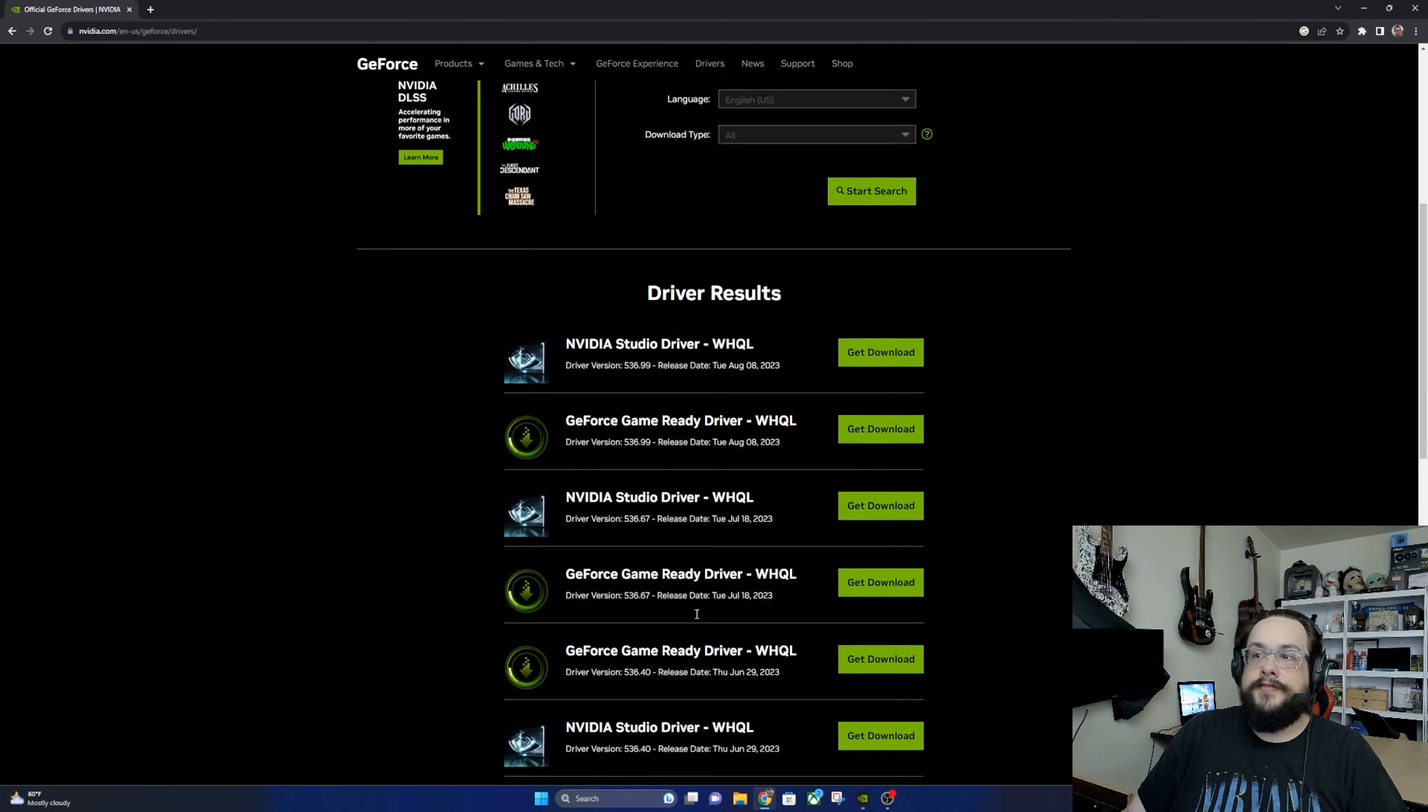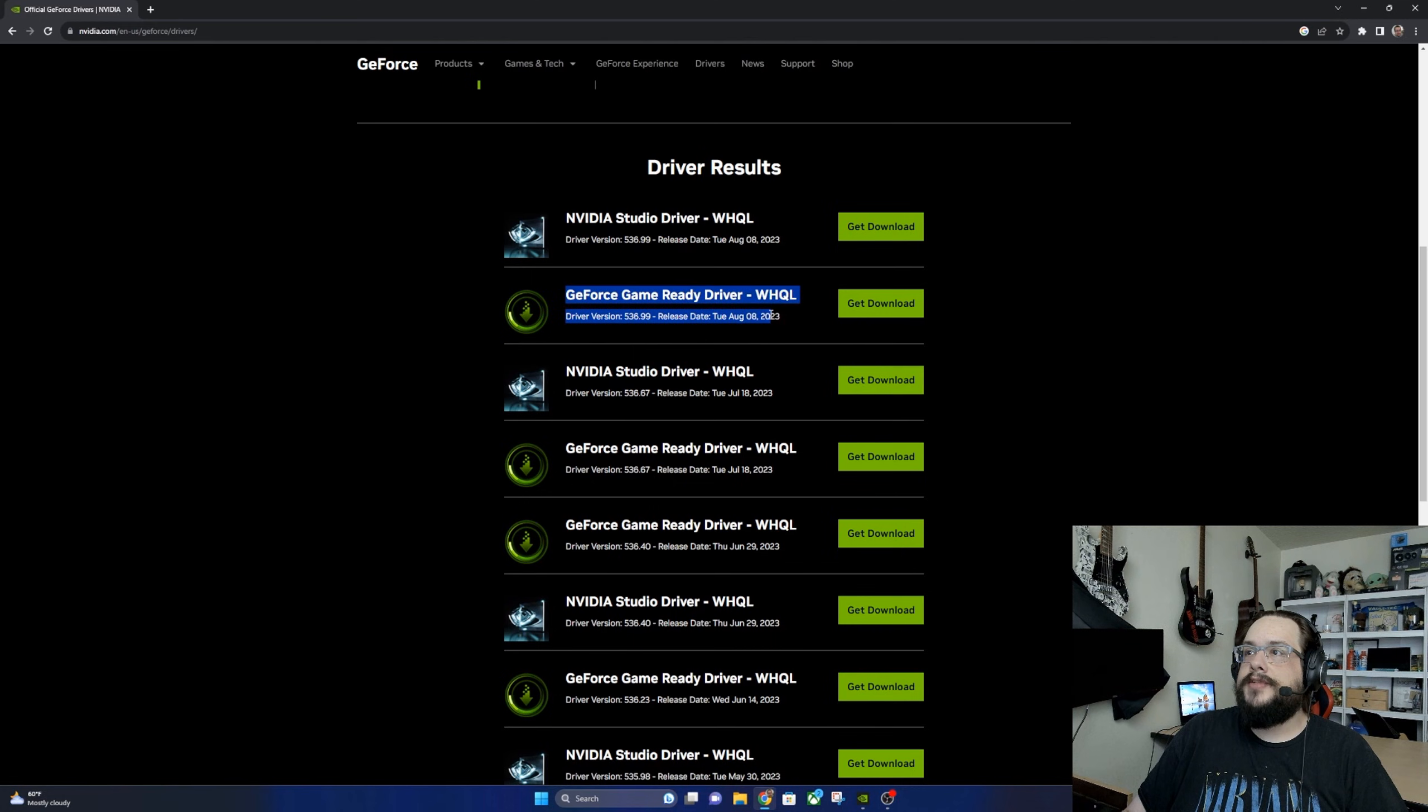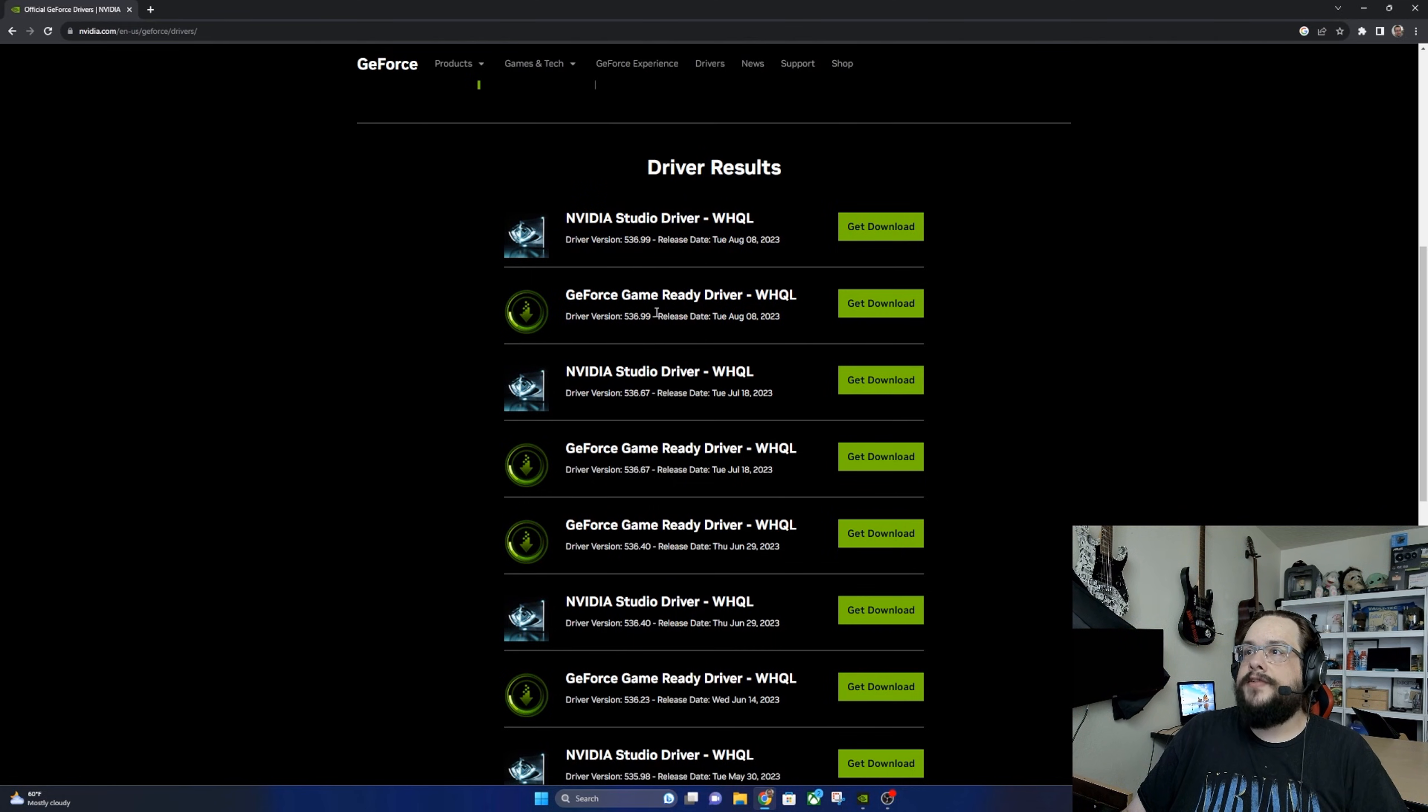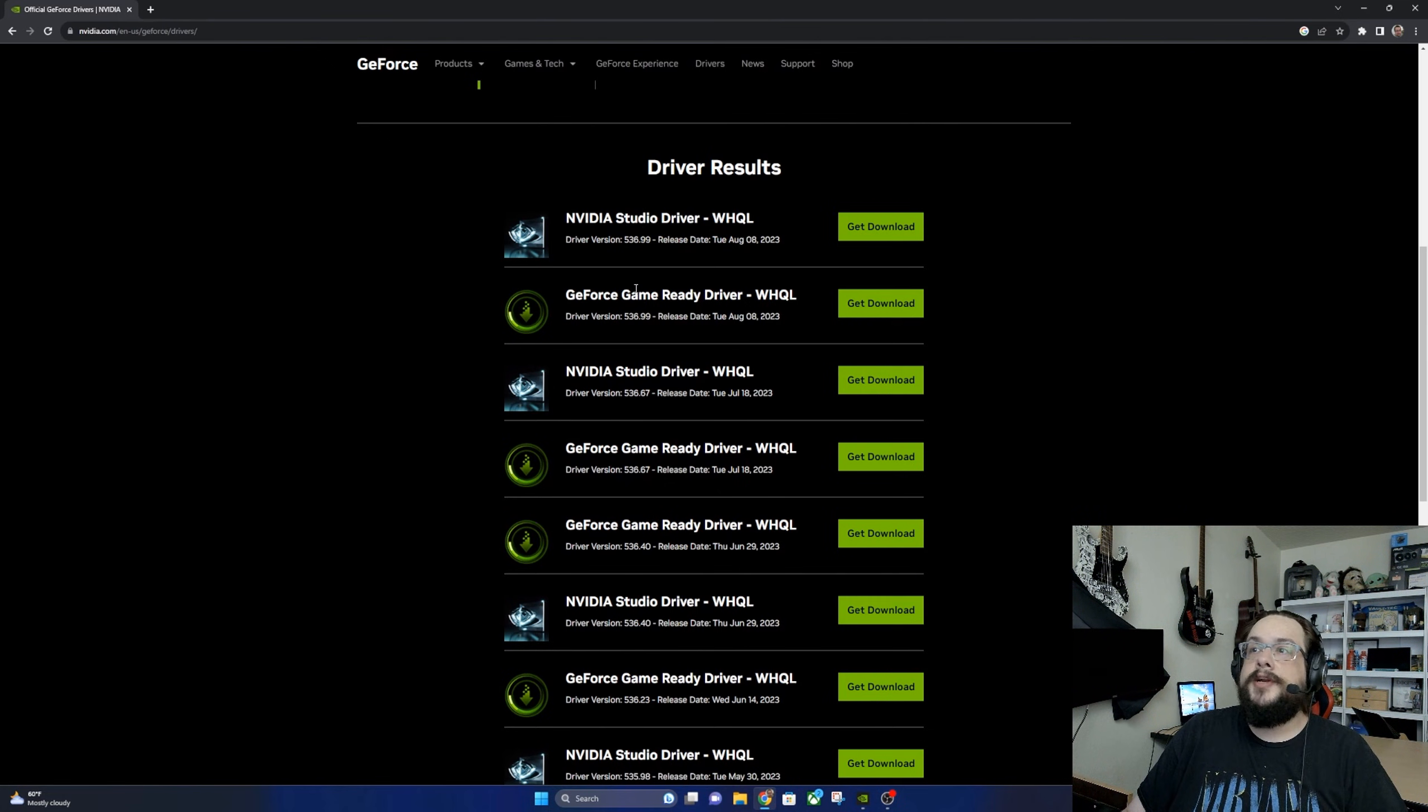So these are the individual driver numbers as well as the date. So we can see that the latest one was August 8th. Here we have a studio driver and a game ready driver. Studio drivers are optimized for video editing, 3D production, things like that. Game ready drivers are optimized for performance in video games.